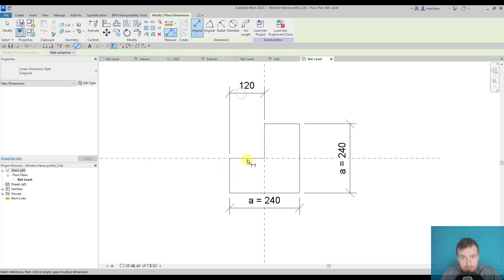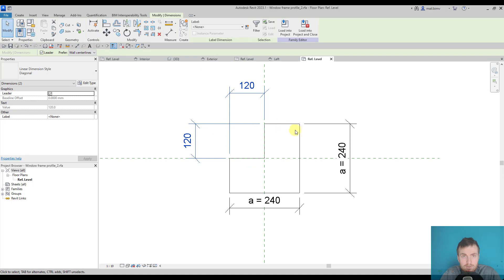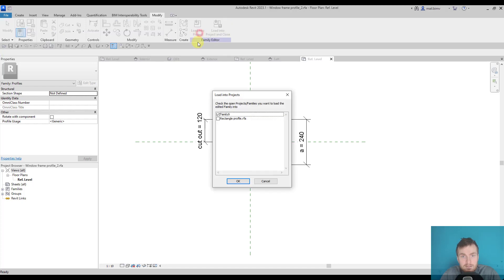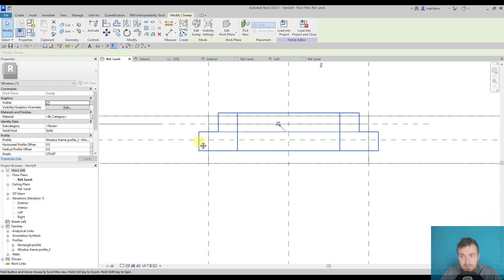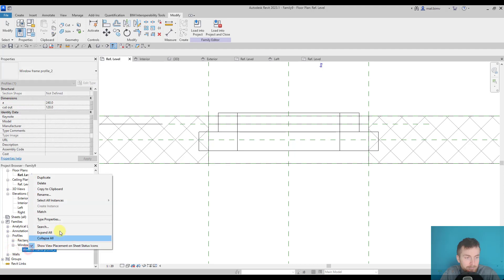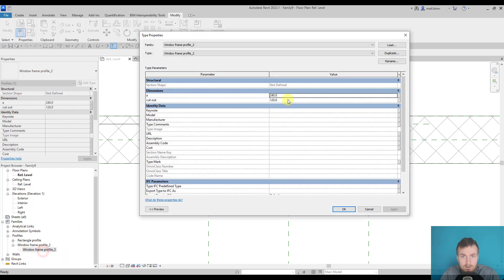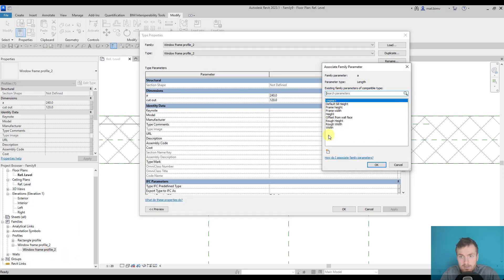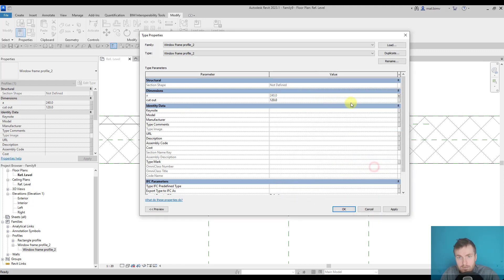This time I'm aligning the dimension to the lines themselves, not reference planes — hopefully it will work. Let me load it back into the family and overwrite. You can see it matches exactly how I wanted it. Let's fix the parameters by double-clicking and matching parameter A with a new parameter.